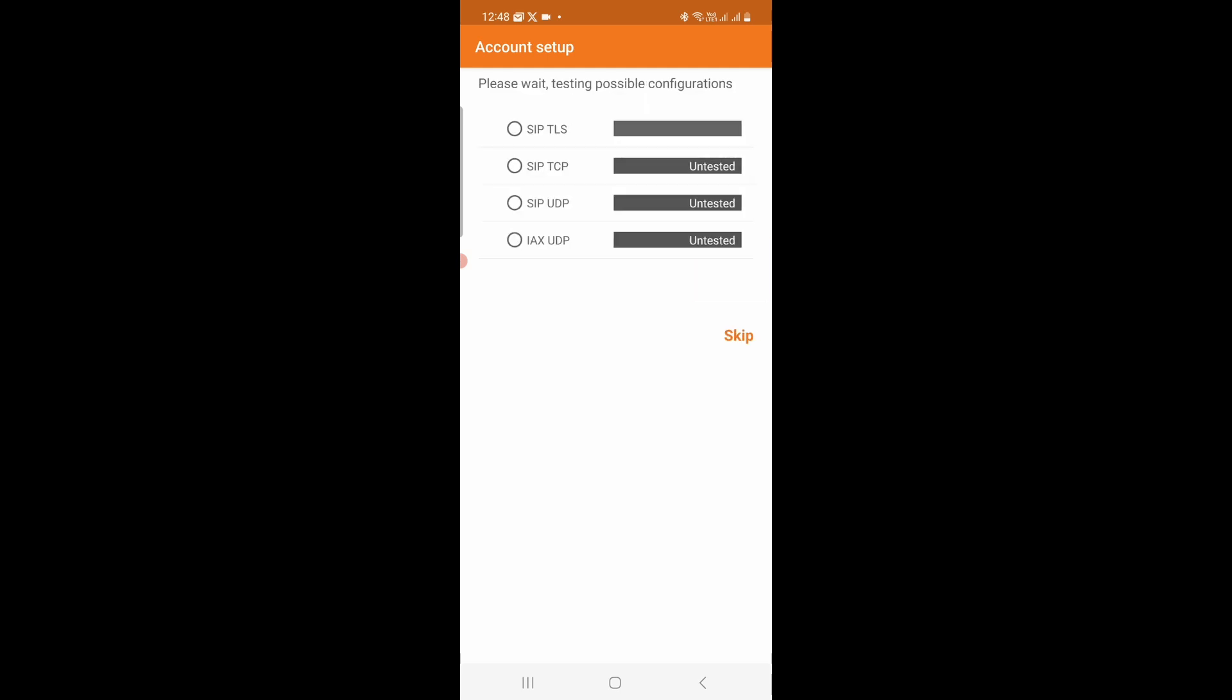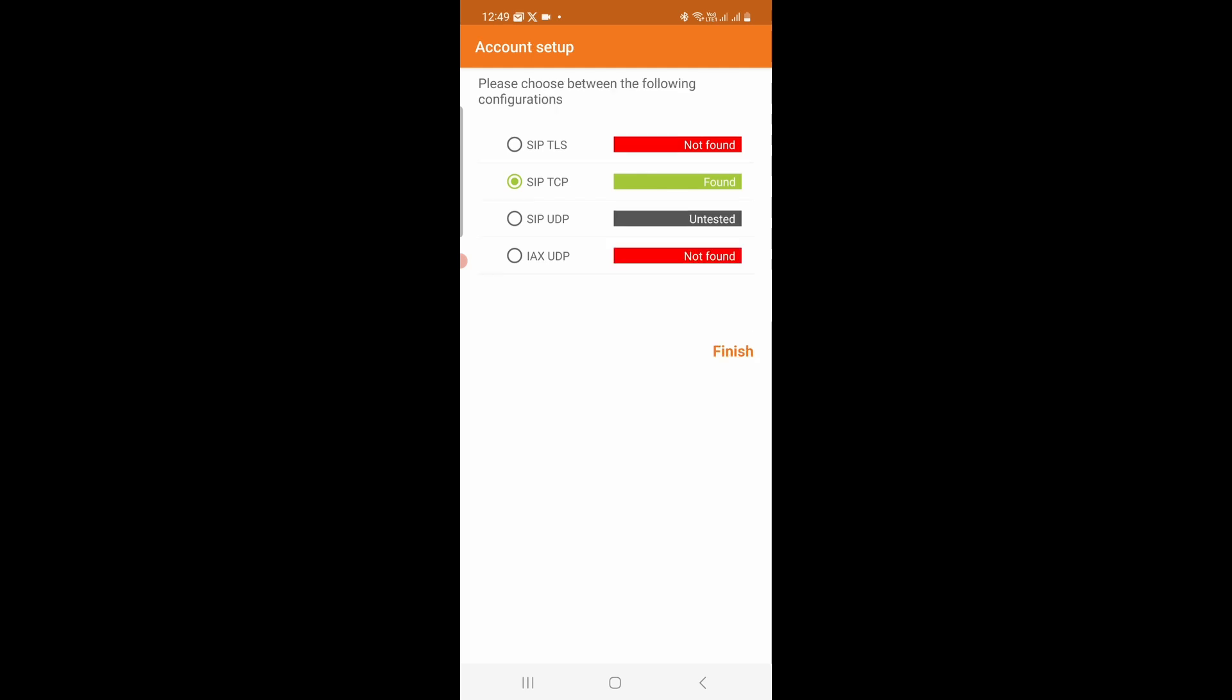And then wait for confirmation. Zoiper will try to verify which of the protocols is available from your VoIP provider. So for me, I have SIPTCP found. Sometimes you will have SIPUTP found, or you will have SIPTLs found. If one of the options is green, you can click on Finish. However, if none of these turn green, then you have to go back and check the credentials that you supplied and do it all over again.